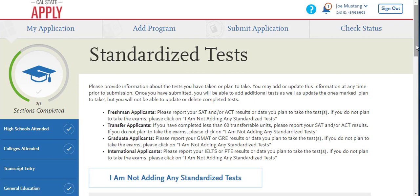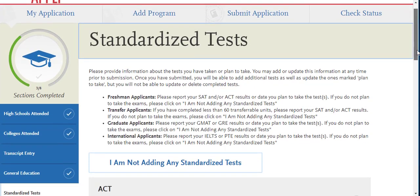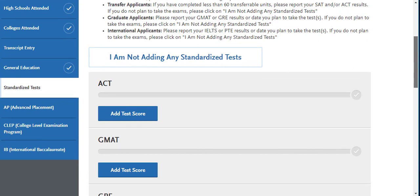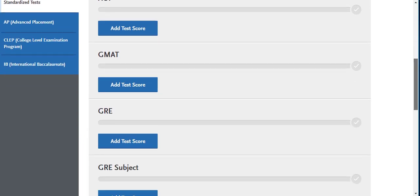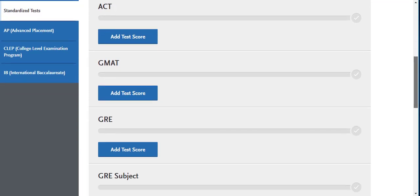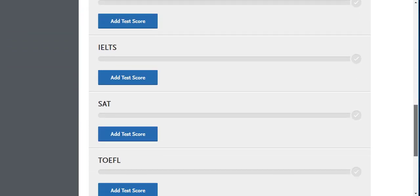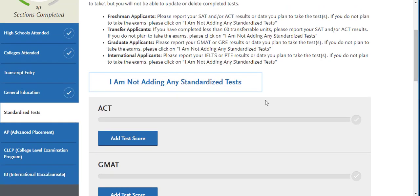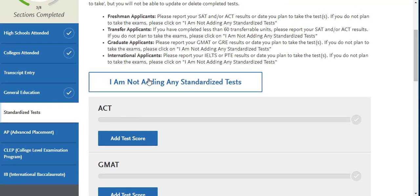Do not select 'I am not adding any general education courses' and do not leave any of these areas blank. Next, you will be taken to the standardized test section. As a reminder to transfer applicants, we will not be utilizing any previous ACT or SAT scores. Here you can click 'I am not adding any standardized tests' if this applies.